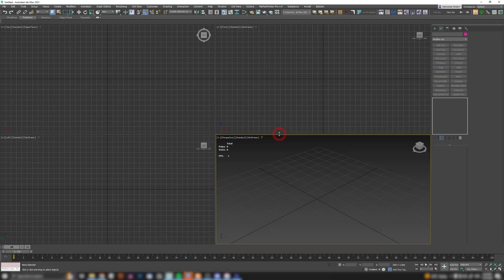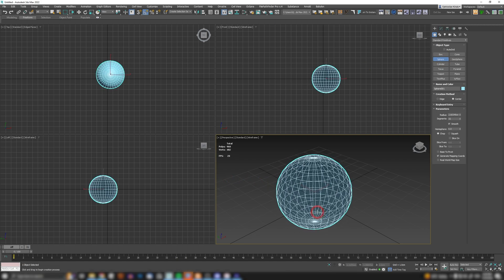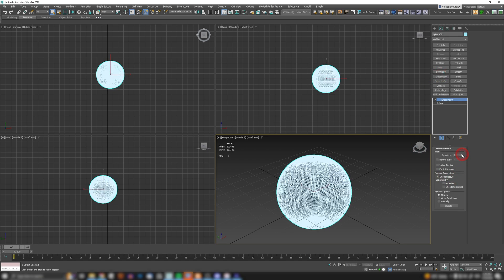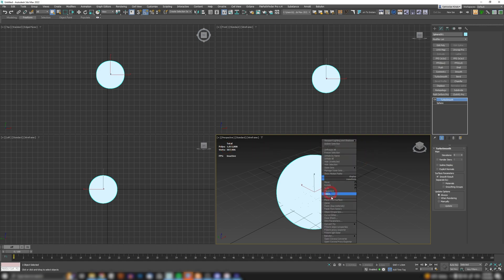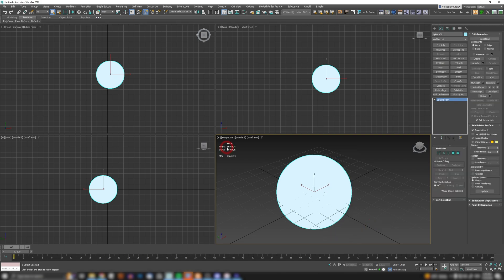So I opened up max with my polygon and vertex counter. If I create a sphere and put TurboSmooth on it, cranked up to about one million polygons — then right-click, convert to editable poly — my sphere now has 507,000 polygons.